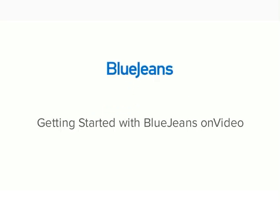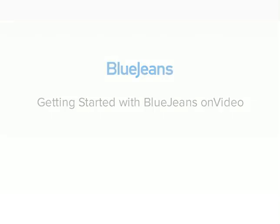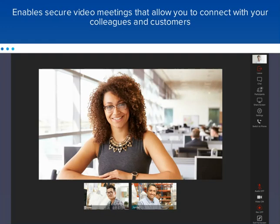Welcome to Getting Started with BlueJeans OnVideo. In this video tutorial, we will walk you through how BlueJeans OnVideo works. BlueJeans OnVideo enables secure video meetings that allow you to connect with your colleagues and customers.